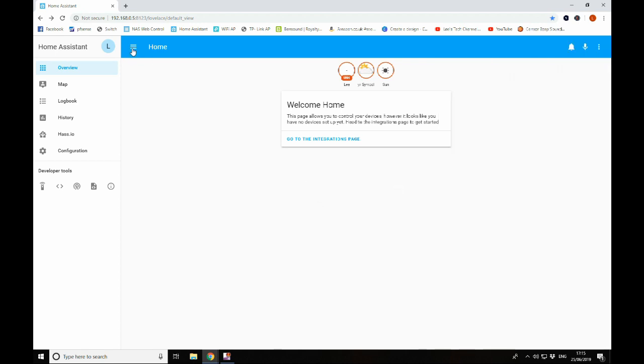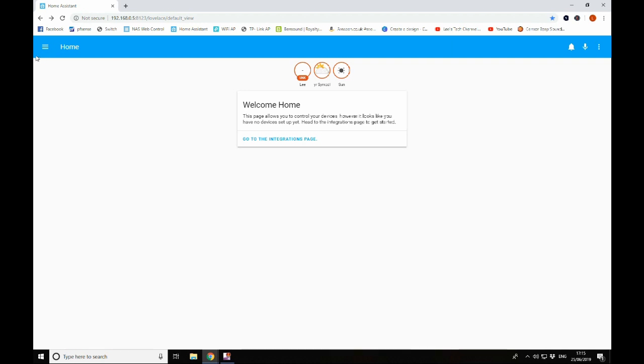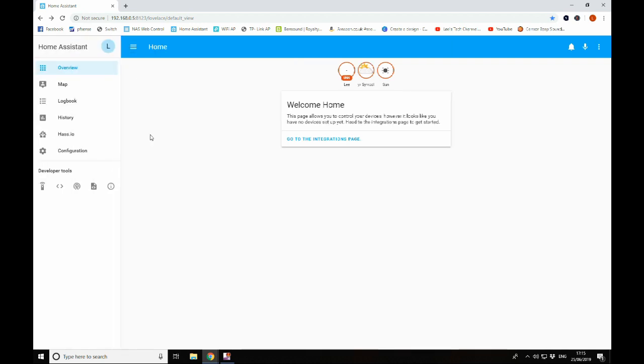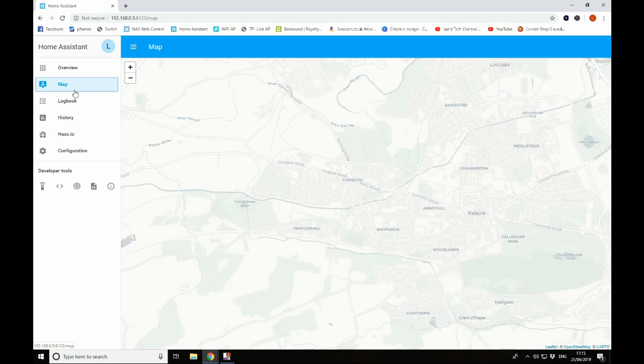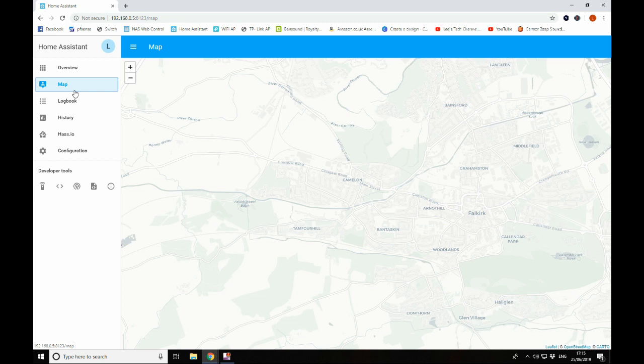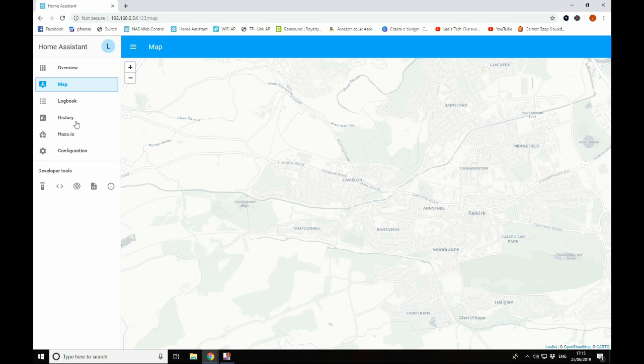These three bars up here just hide away the menu at the side there. That can be quite handy once you start to populate the screen and you've got a lot of information on here. Moving down, you've got the map. This is once you've got GPS set up on your devices, you can do stuff like GPS tracking of your devices. So you can say when you're so far away from home or when you enter the home zone, you could boil the smart kettle. So this is what the map is used for.